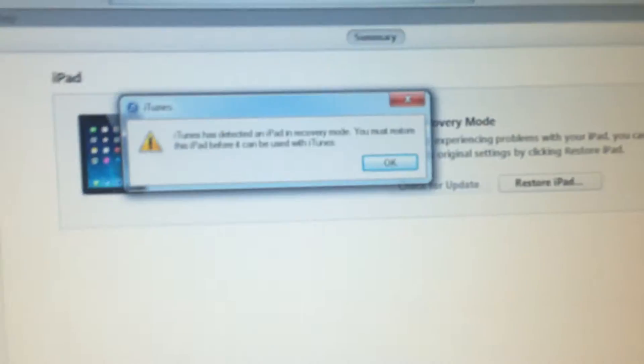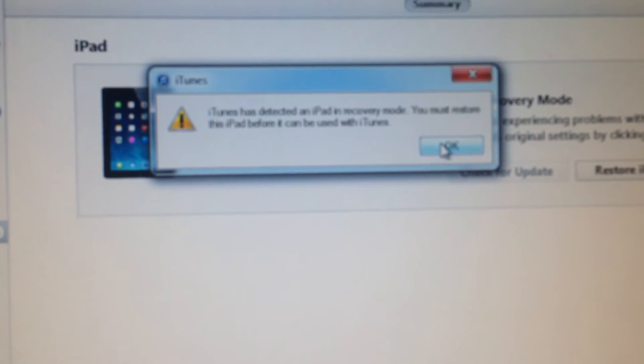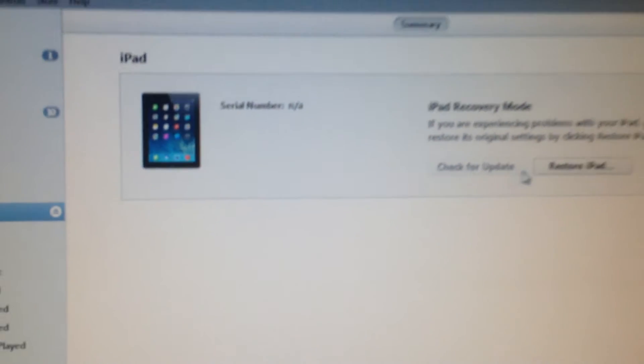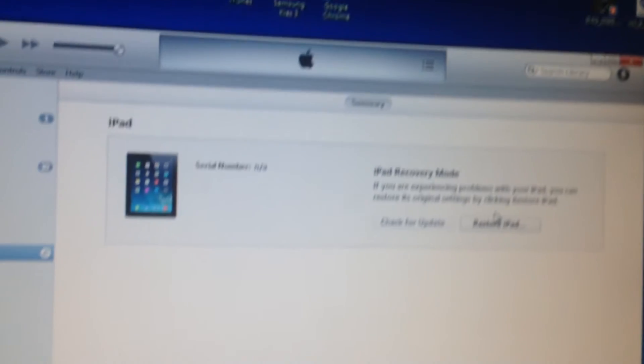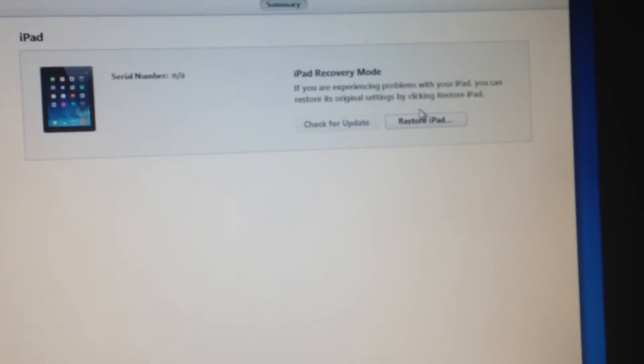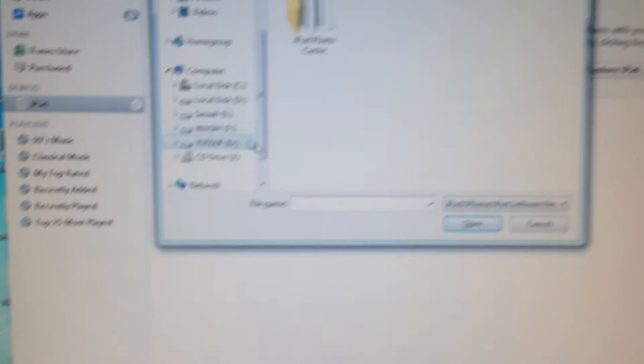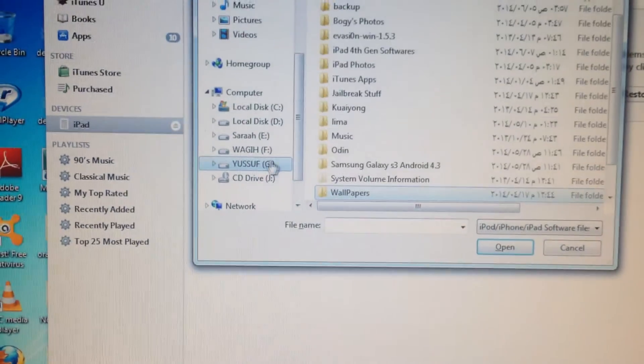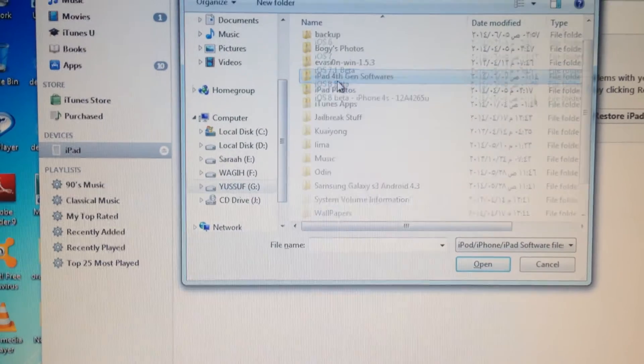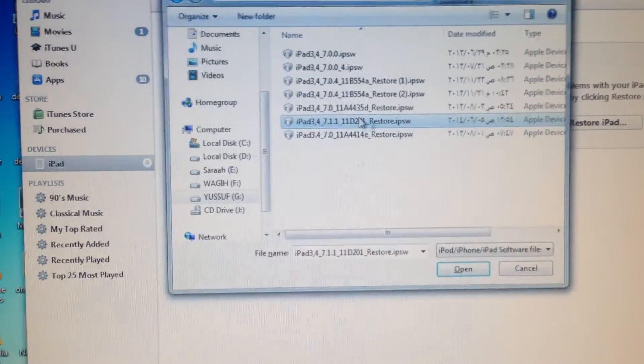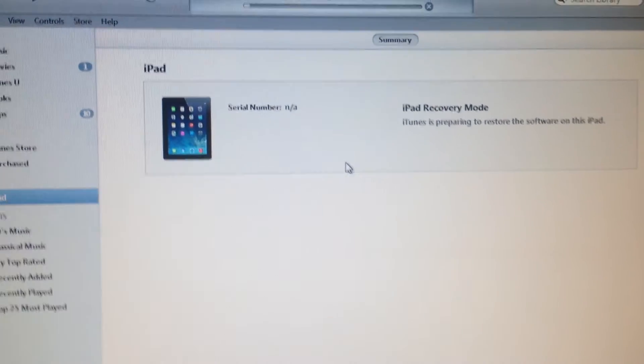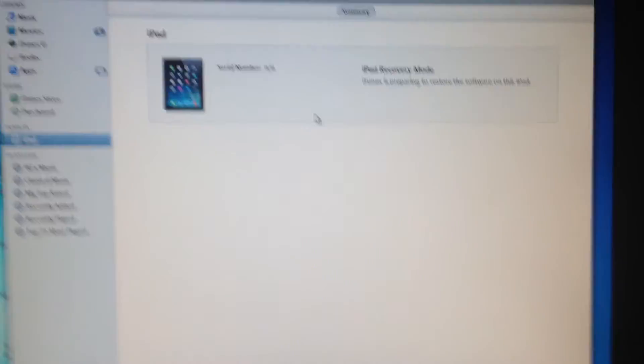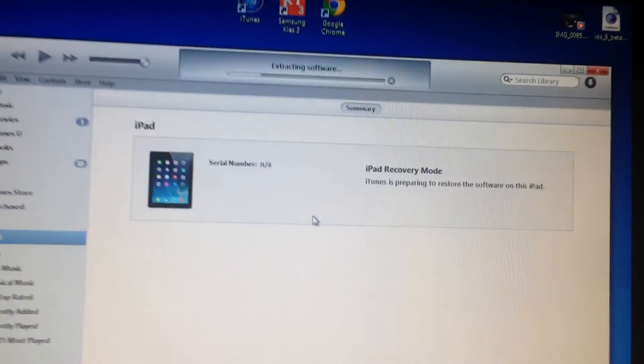Now, iTunes has detected an iPad in recovery mode. All you have to do is click on Shift and Restore both together. Of course, you'll need to have iOS 7.1.1 installed on your PC. Shift on Windows equals Options on Mac.